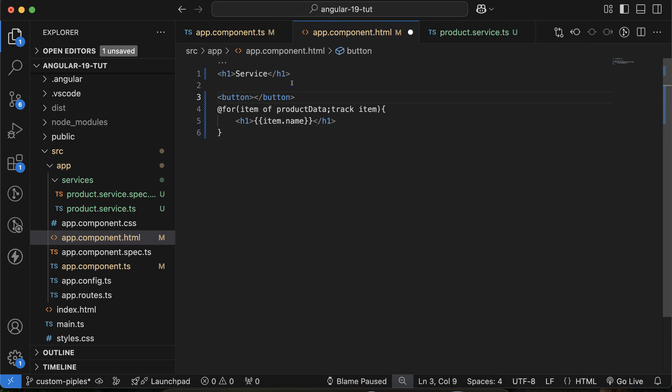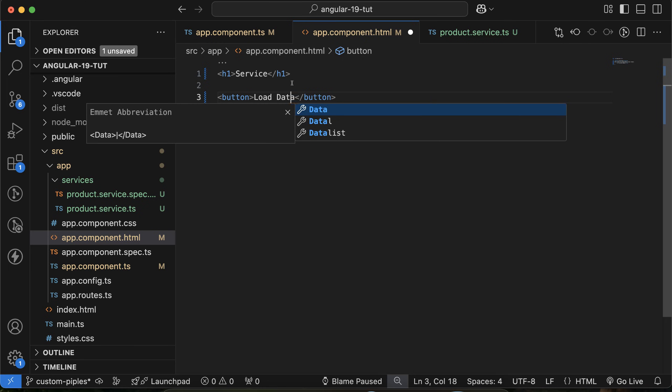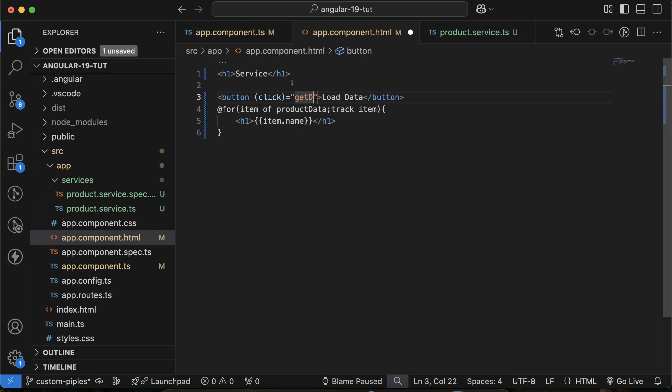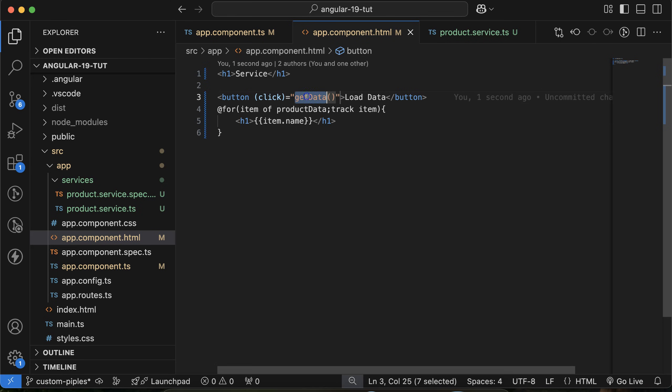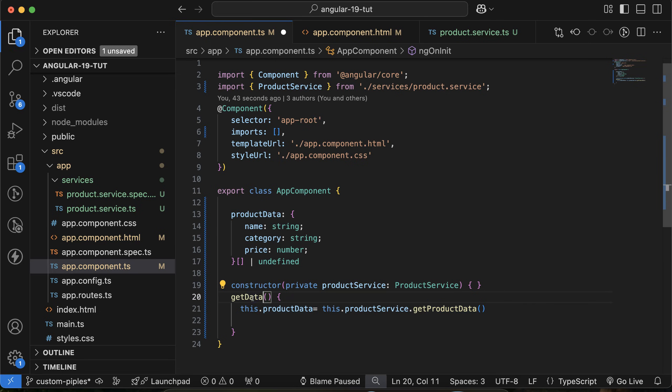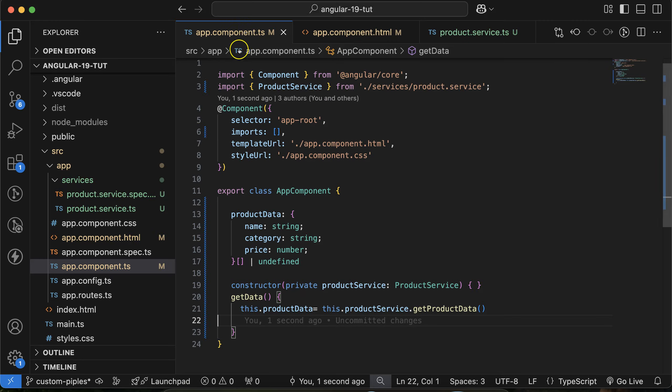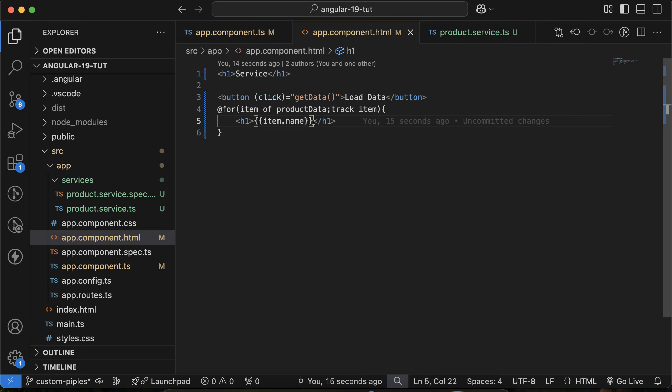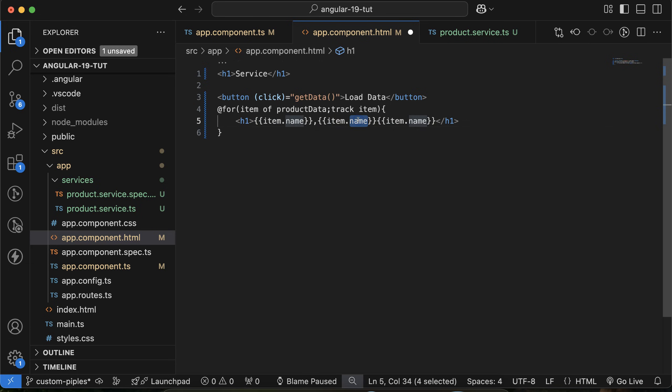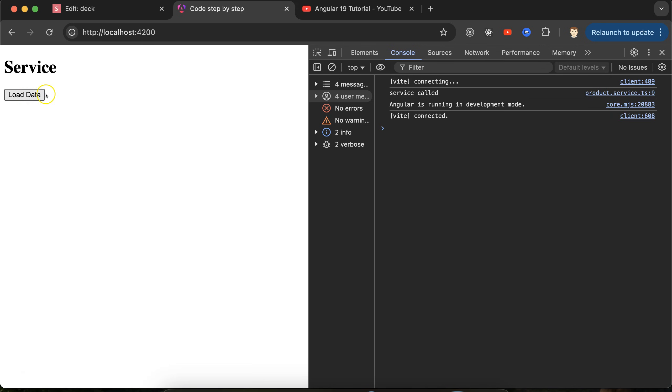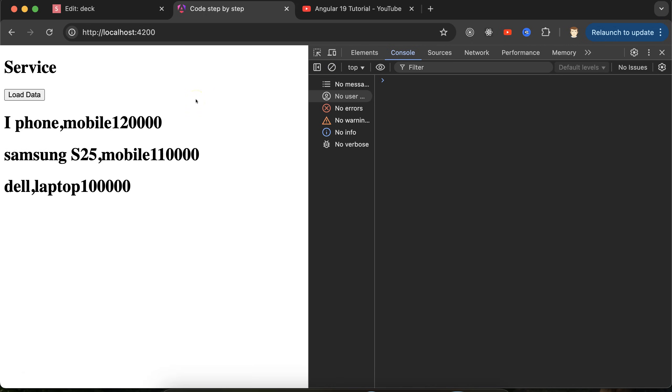Now let's say you want to get all this data on a button click. Add a button with 'Load Data' and click event calling getData. Replace ngOnInit logic with getData. Now there's no data initially, but if I click Load Data, the data loads. I'm not focusing on style much, but let me also display category and price. Here you can see all the product information.